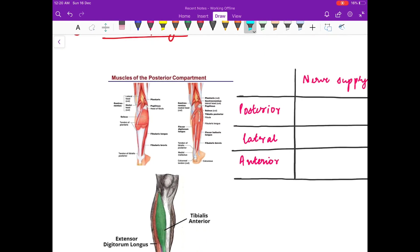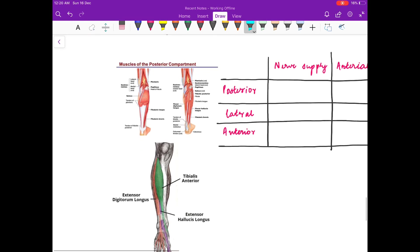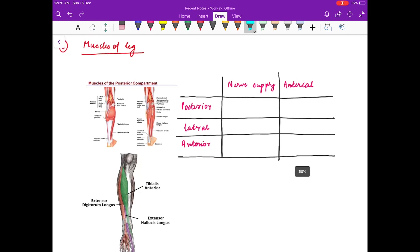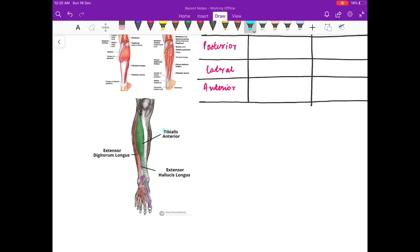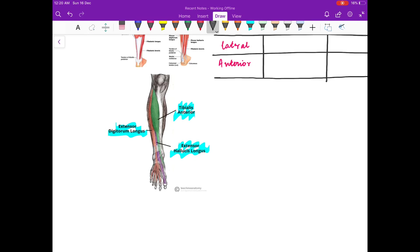Now we will discuss the muscles of the leg. The muscles of the anterior compartment of the leg are tibialis anterior, extensor hallucis longus, extensor digitorum longus, and one muscle that is often answered incorrectly — peroneus tertius, which is a muscle of the anterior compartment of the leg.